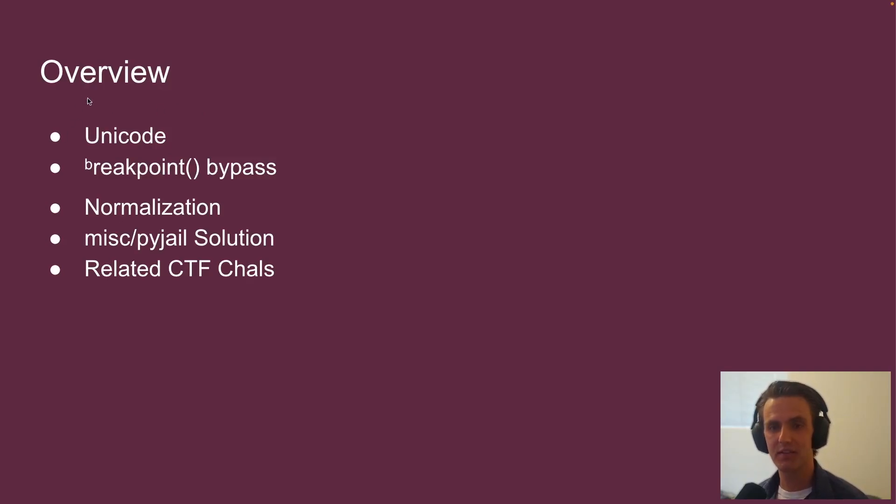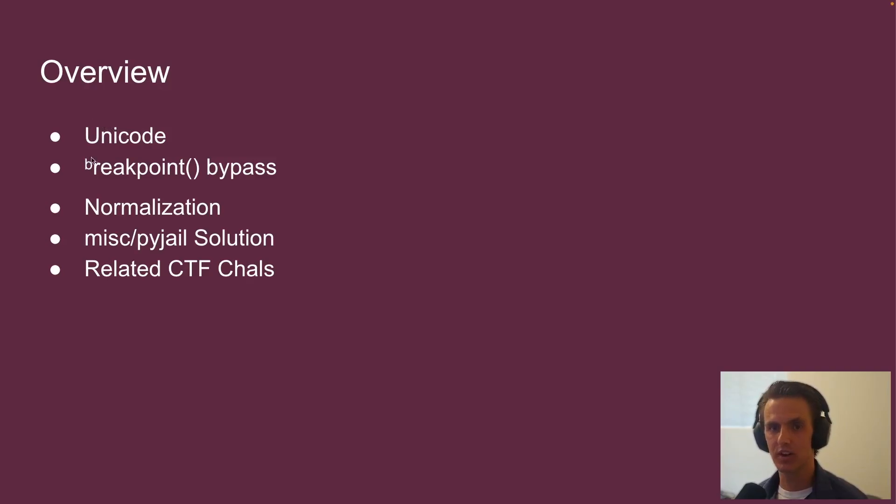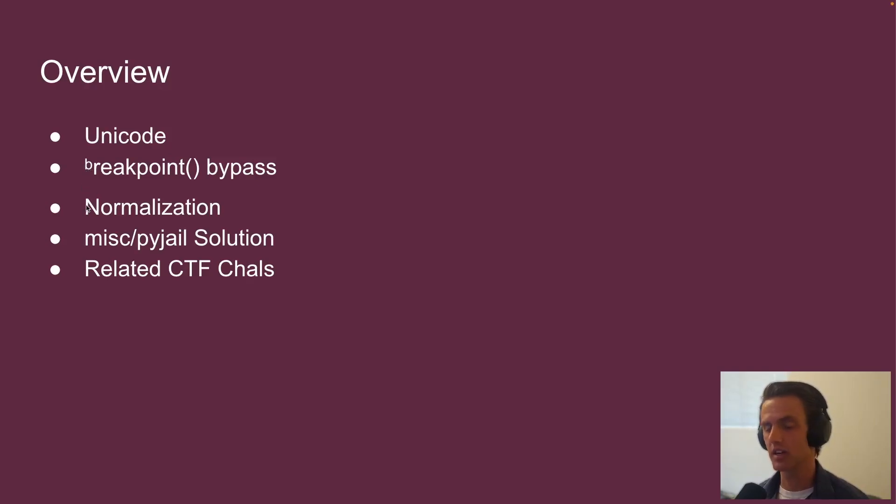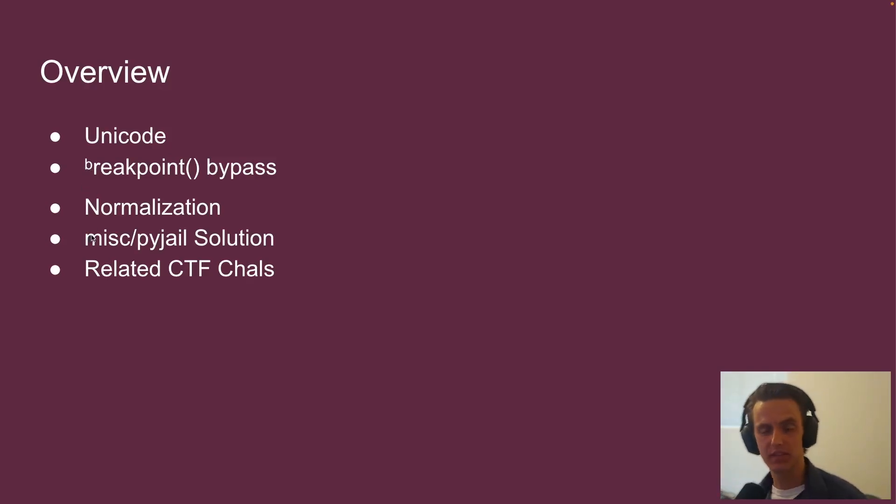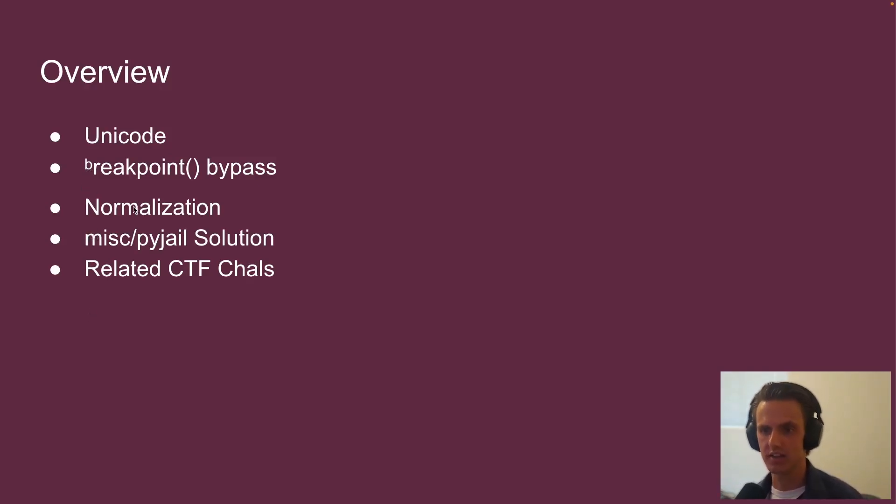But for the rest of this talk, we're going to give the briefest of introductions to Unicode. We're going to talk about my favorite PyJail cheese called Breakpoint Bypass, or that's what I call it. But really, it's just that B. We're going to talk about Unicode normalization. Then we'll give the solution to the challenge we just saw and talk about some related ideas for other CTF challenges.